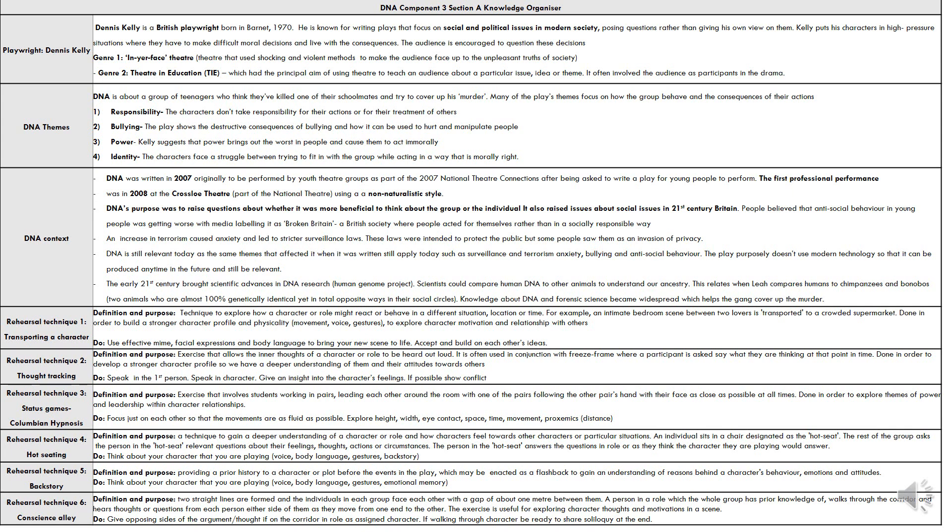In this drama, DNA is about a group of teenagers and the main themes are responsibility, bullying, power, and identity. DNA was originally written in 2007.